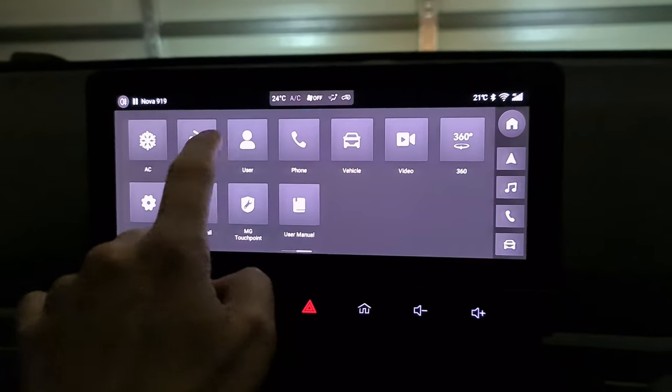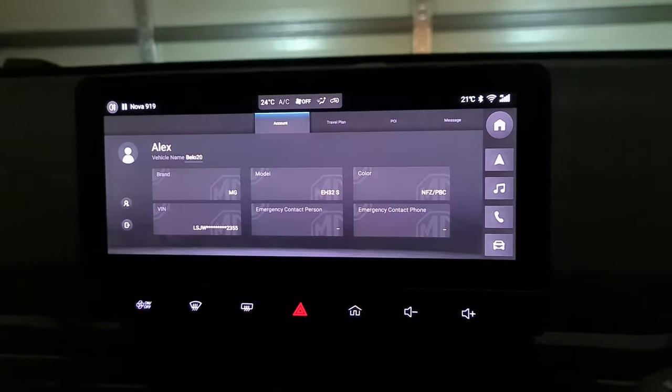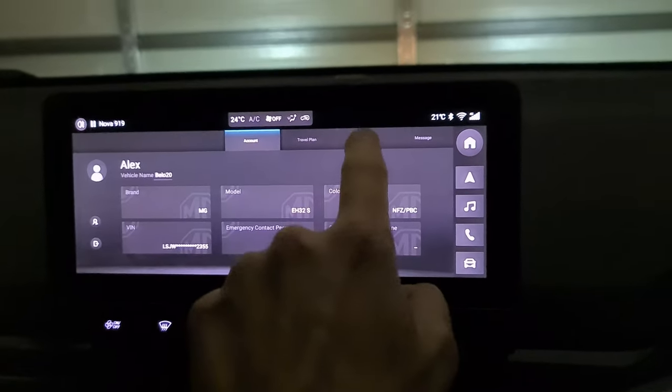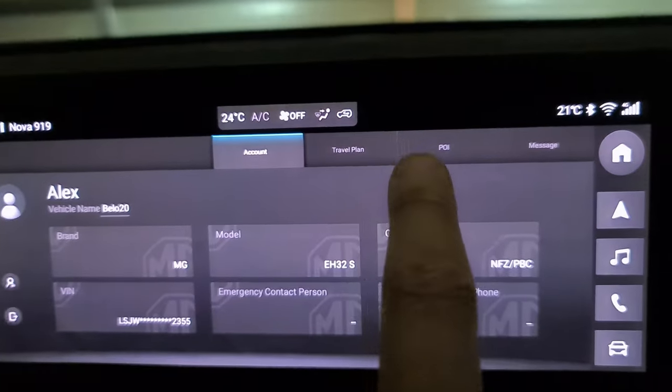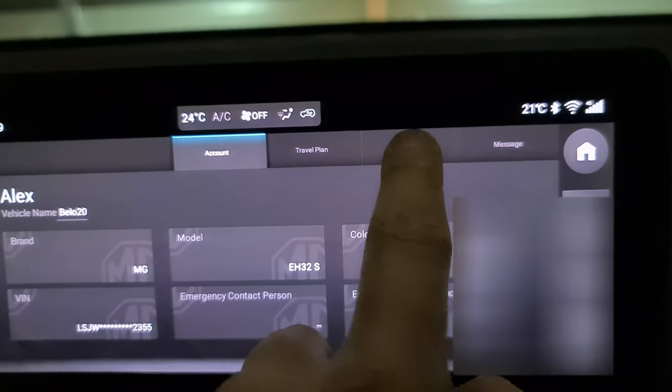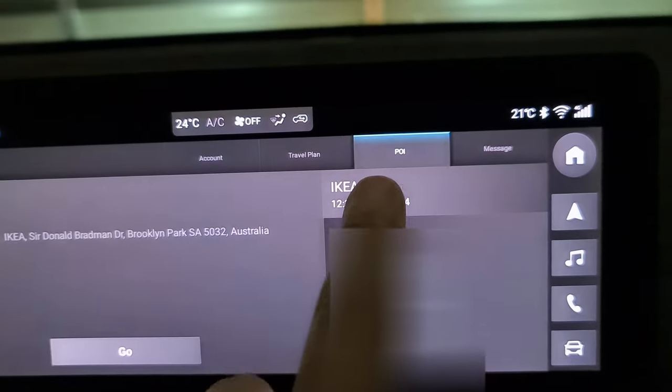From your Infotainment, click on User, go to POI. The location you just sent will be there. Click and go.